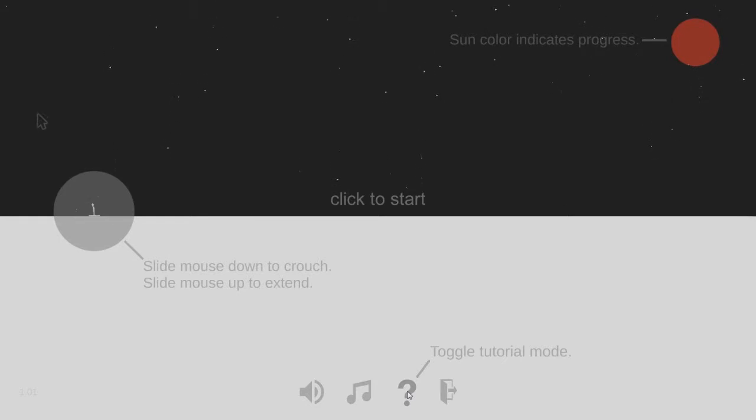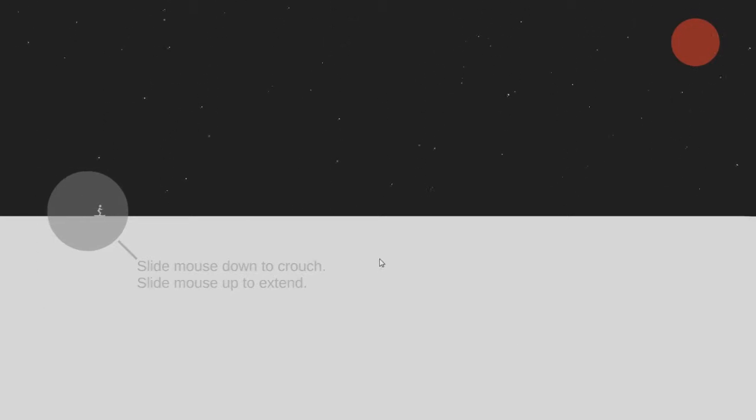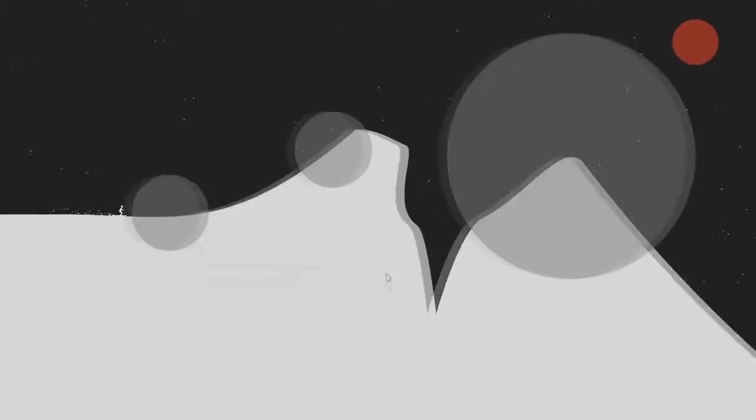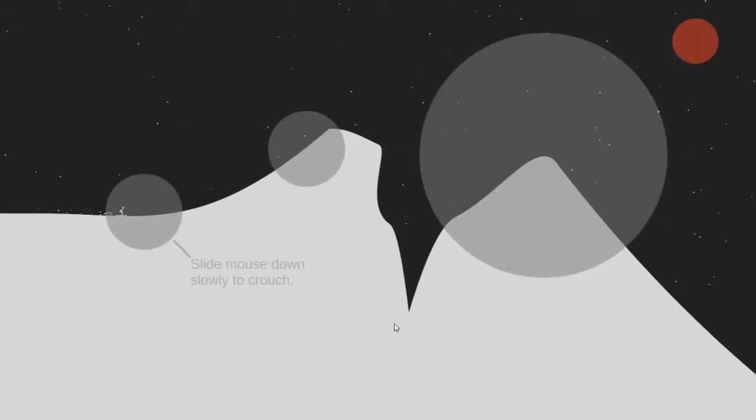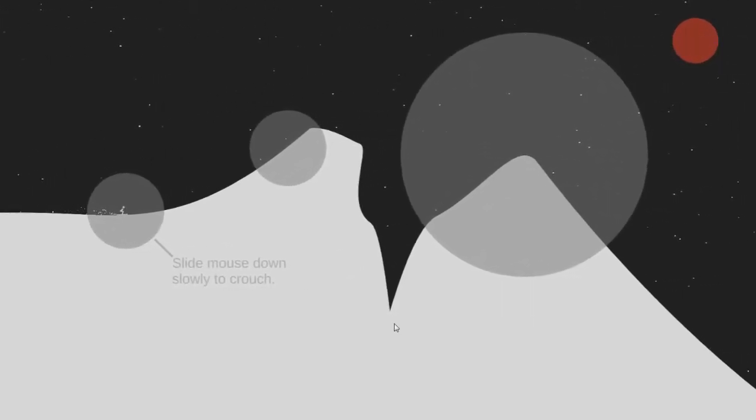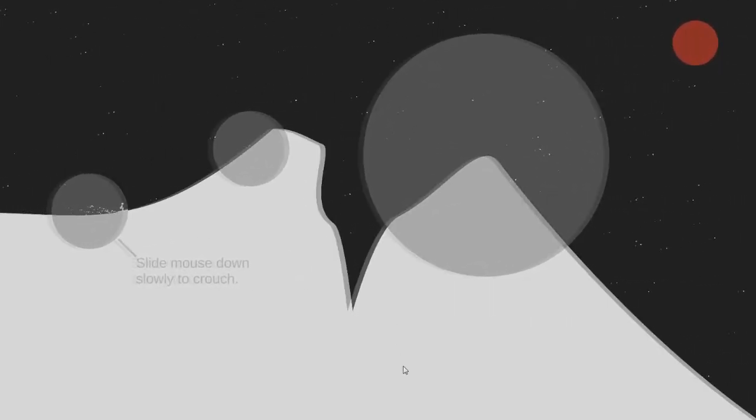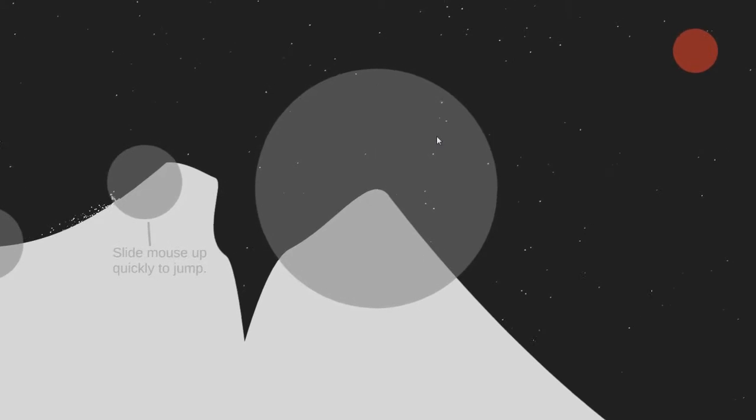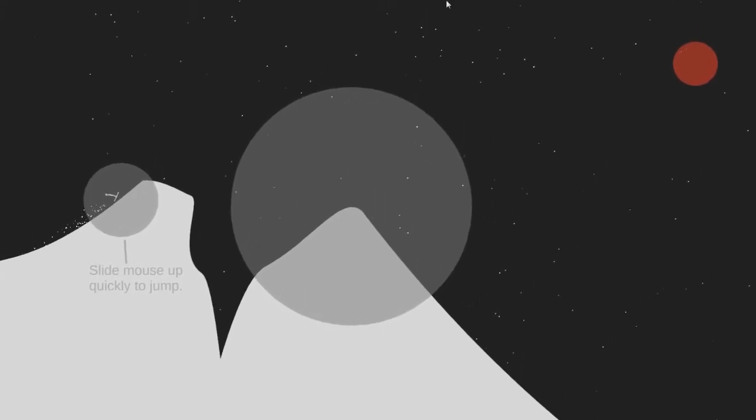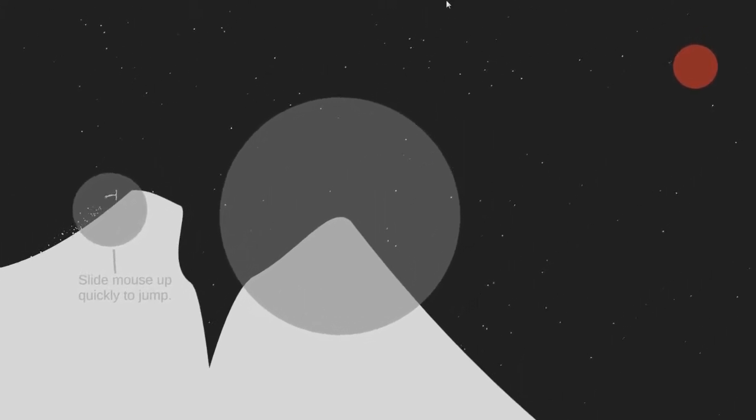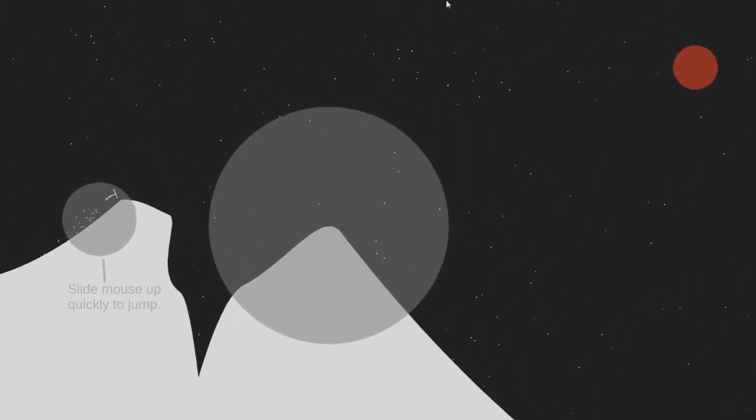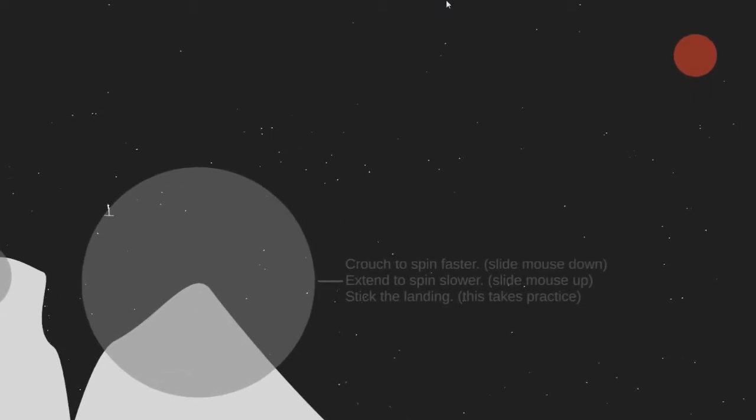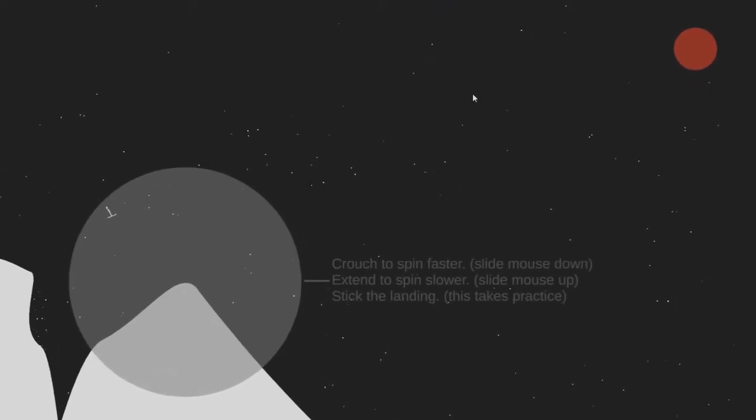This is controlled entirely with your mouse button, so you click to start and your ski basically depends on what you're doing with your mouse. You pull down to crouch, you slide your mouse up to jump, and depending where you do it, you'll let go but you'll always be rotating.